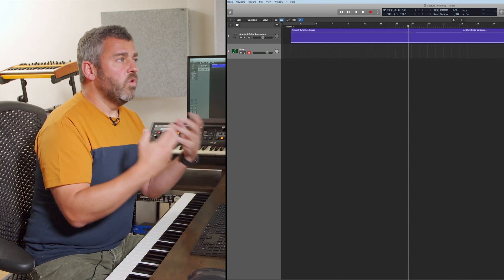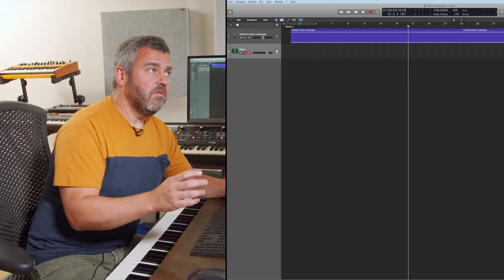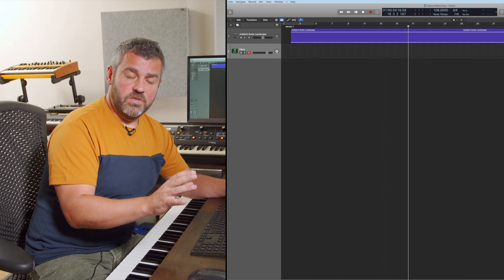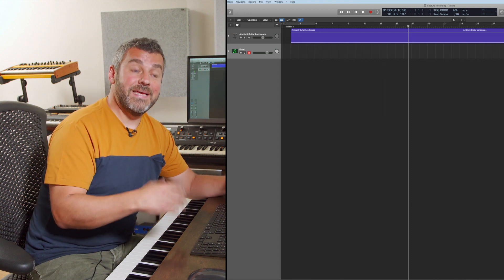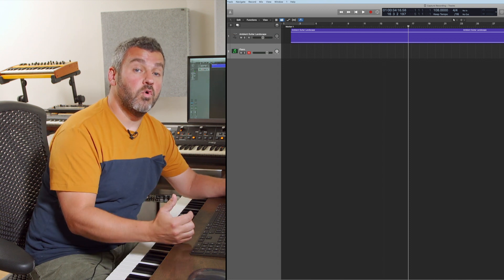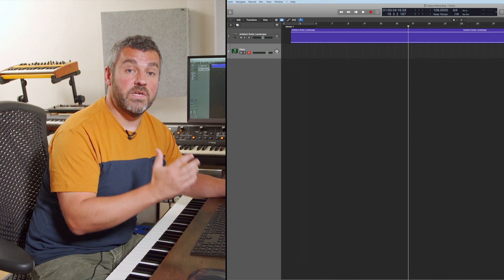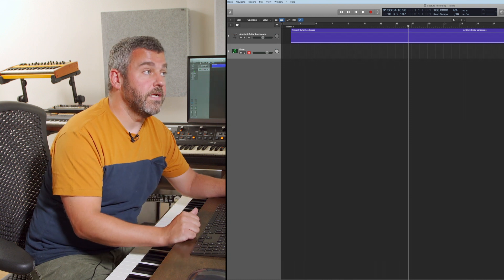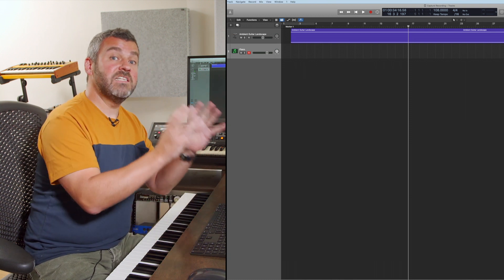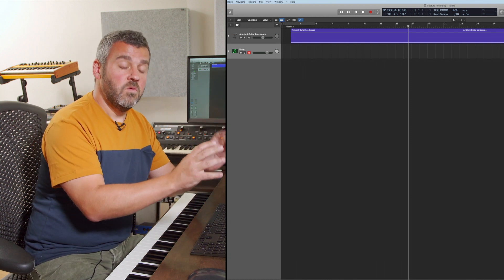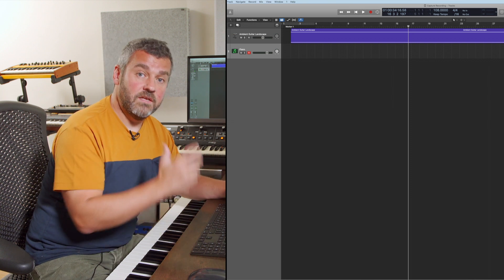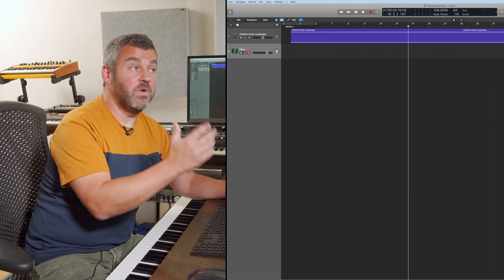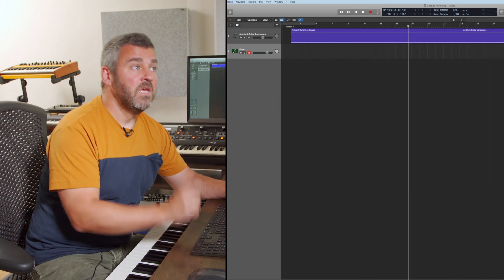So what I need ideally is a little failsafe which is going to allow me to turn everything I've just played into a recording and that feature exists and it's called Capture Recording. And what we're going to do is to add the button which allows us to go and find that recording to this project so we can get what I've just played back.